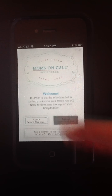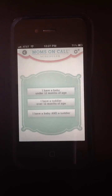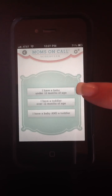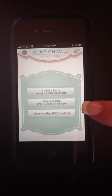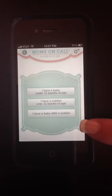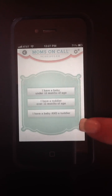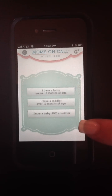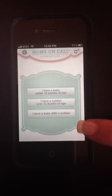Select the age of baby or toddler. You'll have the option to select baby under 12 months, toddler over 12 months, or for the first time ever, if your household has a baby and a toddler, we've developed schedules that help you know the best time to run errands, give you a combined nap time of at least an hour per day, and establish the most nighttime sleep.